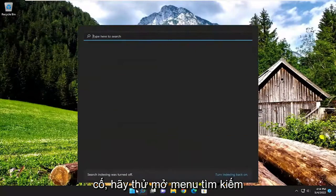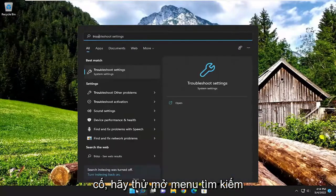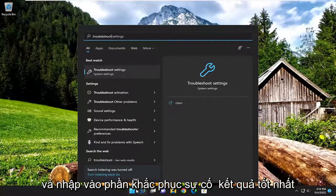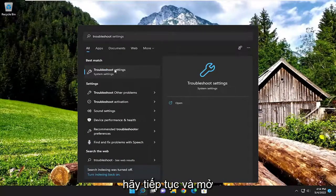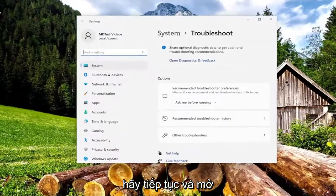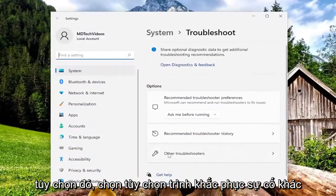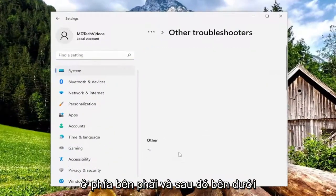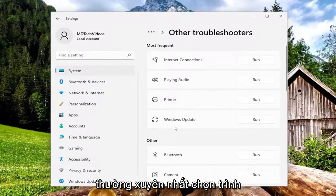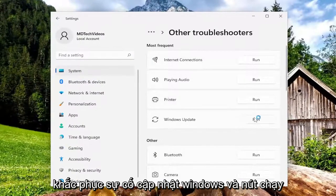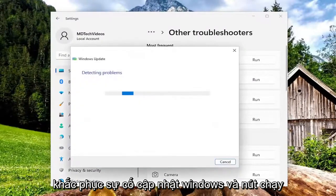If you're still having a problem, try opening up the search menu and type in troubleshoot. Best result, go ahead and open up troubleshoot settings. Select the other troubleshooters option on the right side. And then underneath most frequent, select the Windows Update troubleshooter and hit the run button.